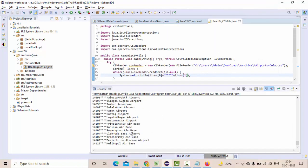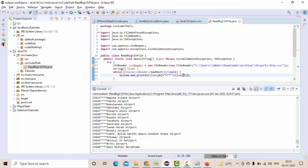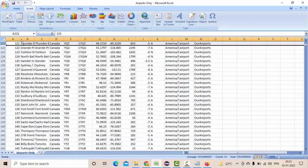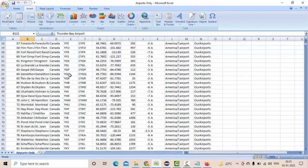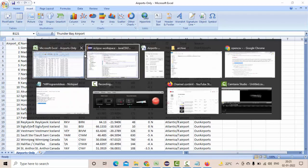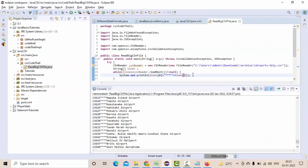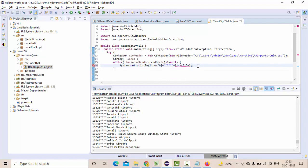Now you could see we have got the data, the first one is ID, second one is name. Let me print the city as well, likewise you can print. What you can do is you can apply another loop condition here.